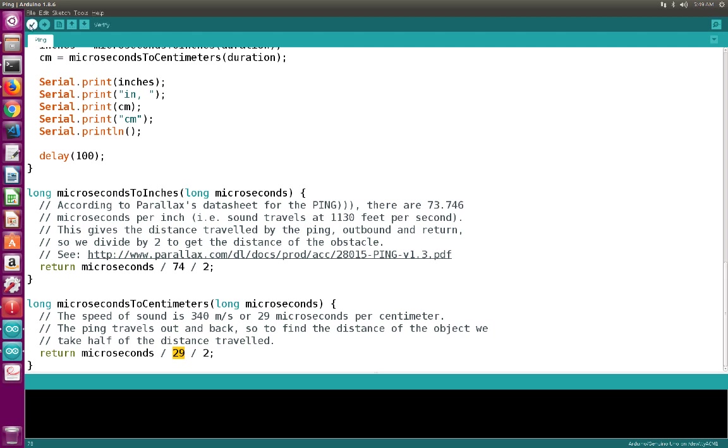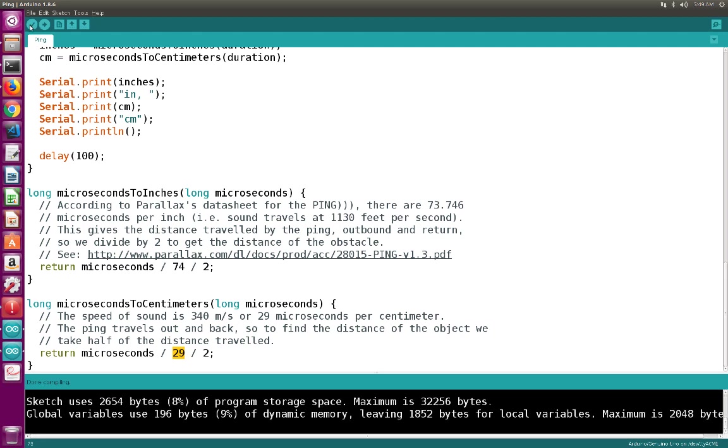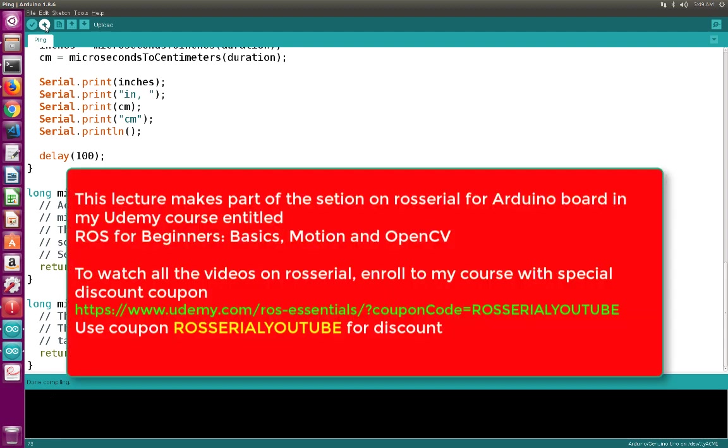So now everything is fine. We first compiled the program, so now we can see that the compilation is done. And finally, we will upload the program.